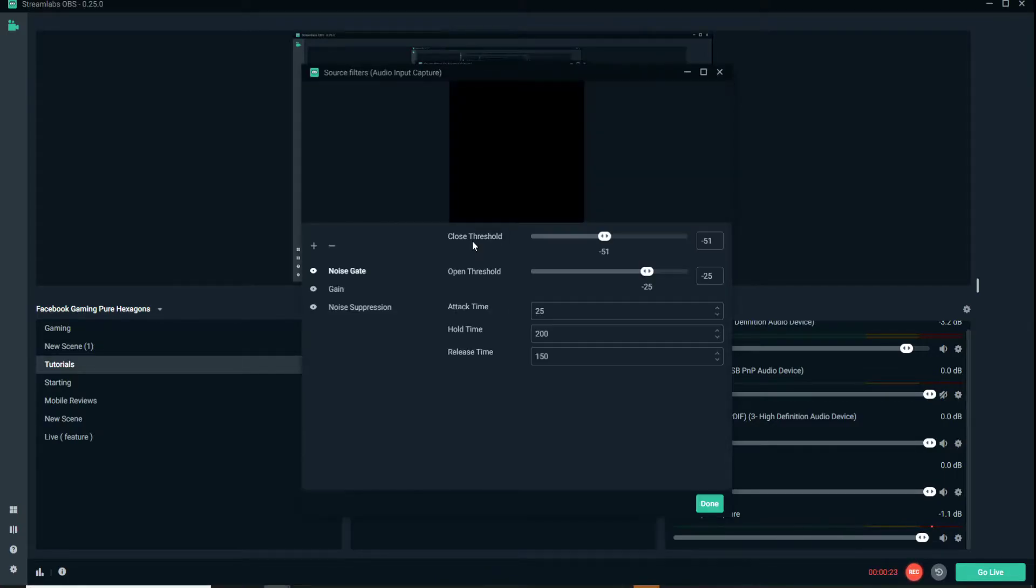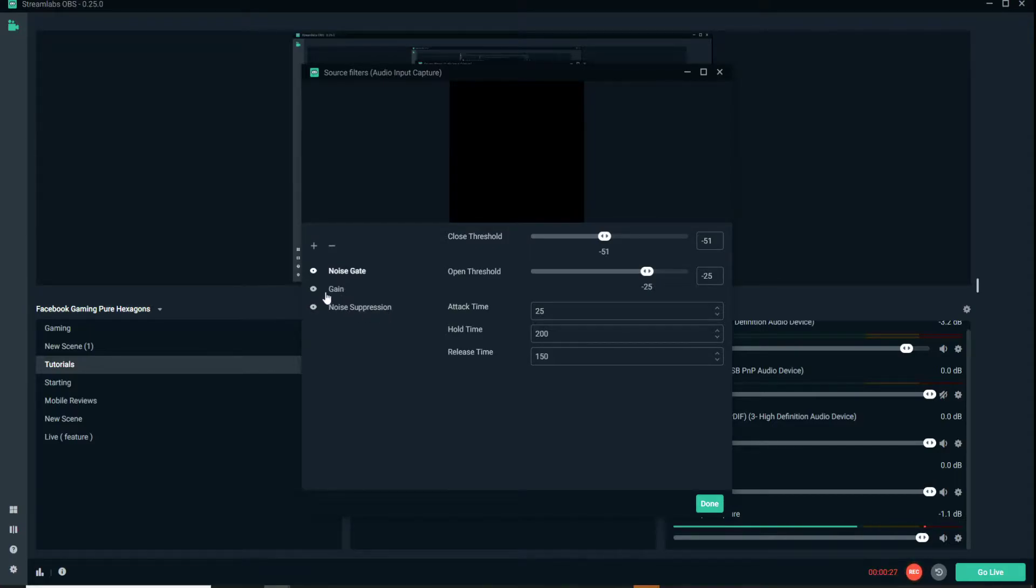As you can see, I have three filters set here: noise suppression, gain, and noise gate.